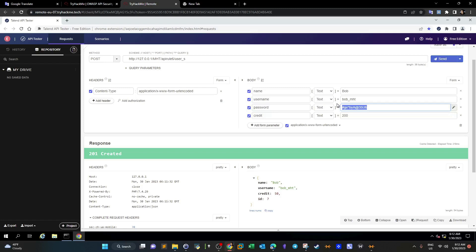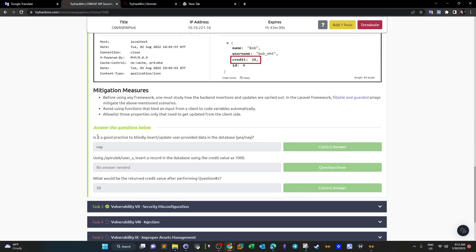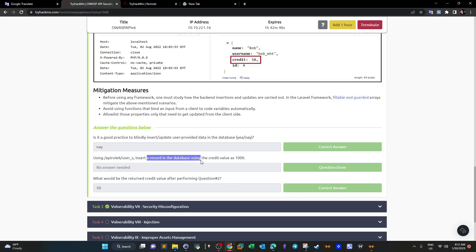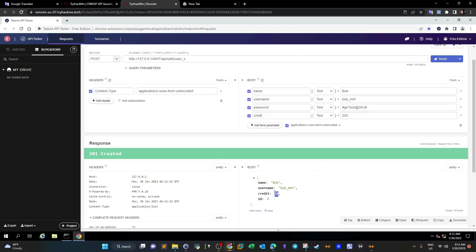Let's scroll down and look at the secure endpoint — apirule underscore s. After sending, the name and username changed but the credit is 50. Although we passed 200, the credit didn't change. This is because this API endpoint checks the information the user passes — it checks the username and password and assigns the appropriate privilege level. The default credit value for users at Bob's privilege level should be 50. That's what we mean by checking the input. It is not good practice to blindly insert or update user-provided data in the database.